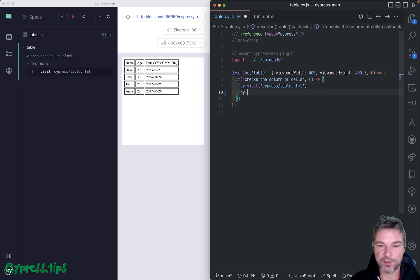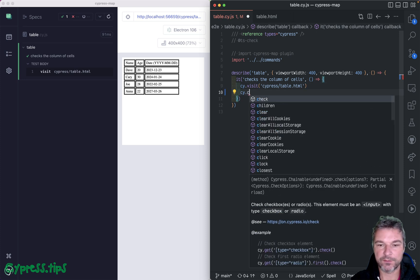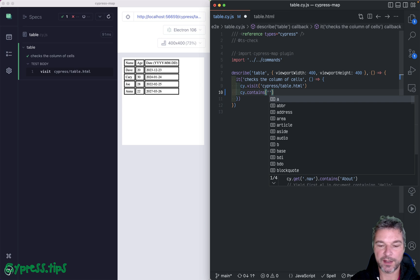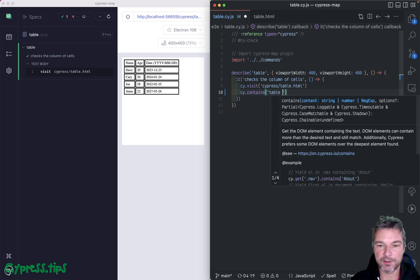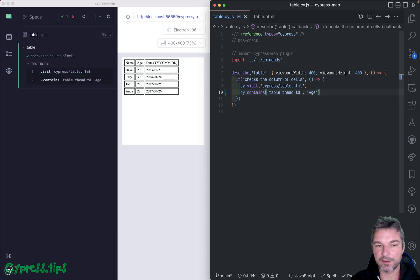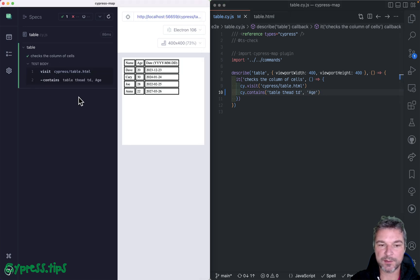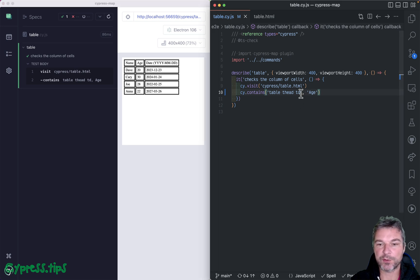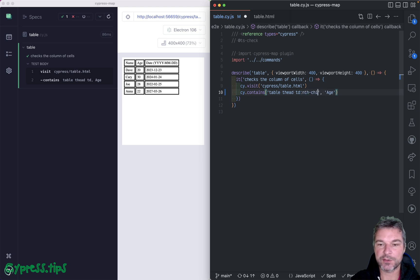Well, here's how. You can, for example, confirm that the table in its head contains an element with text 'age'. The problem with that is that you're not really checking that it's the second column. If you want to confirm that it's a cell, but only the second column, you can add nth-child.